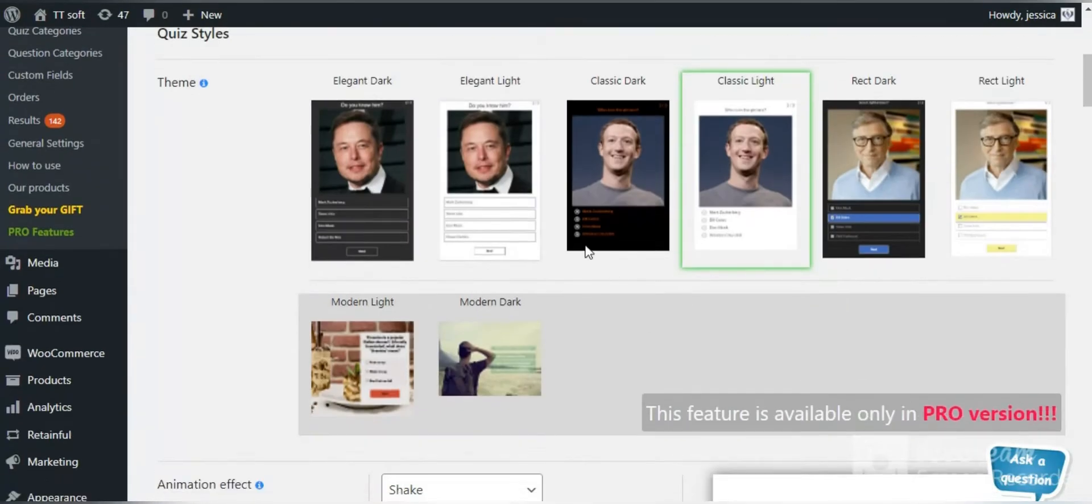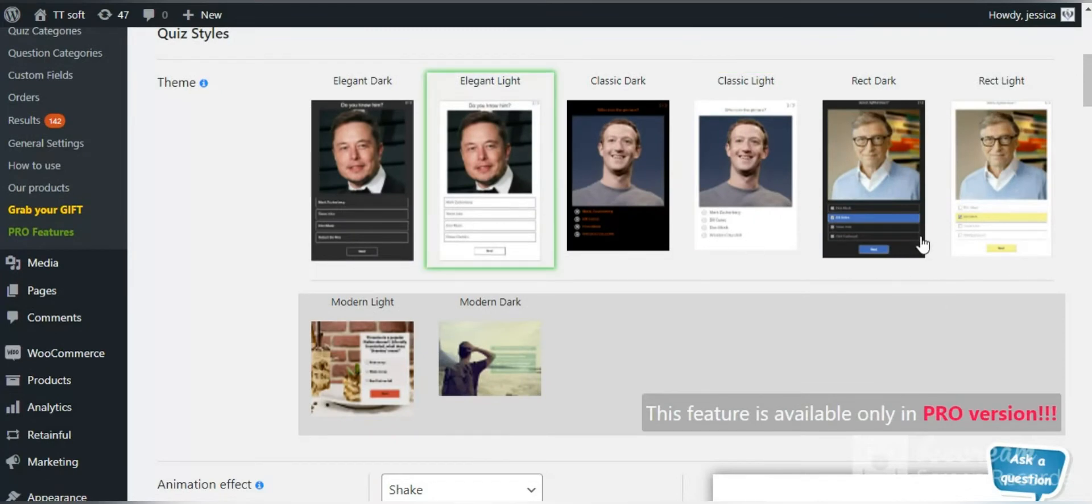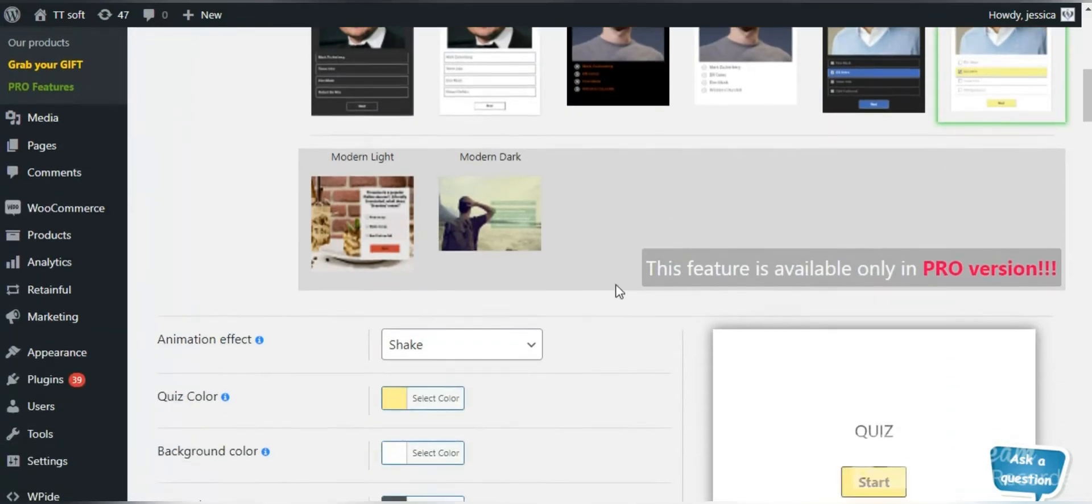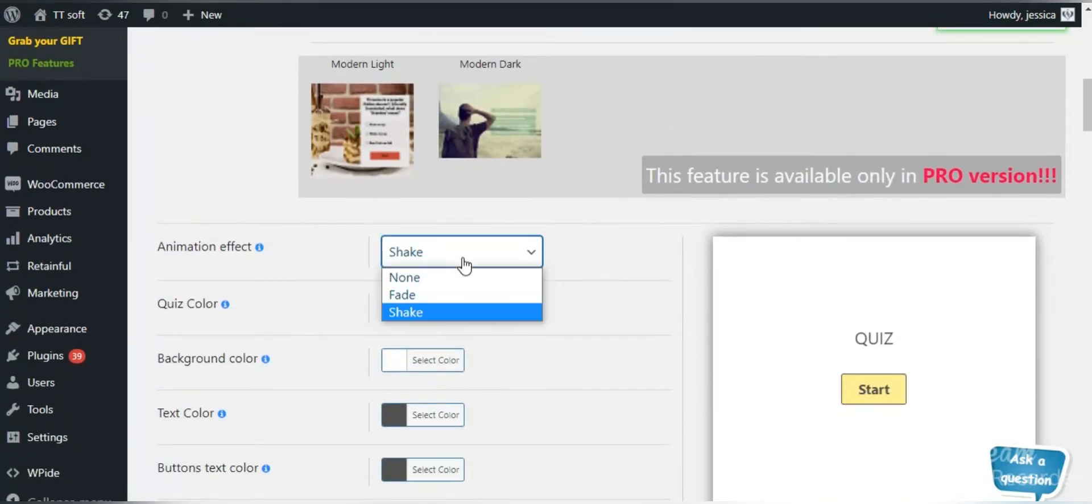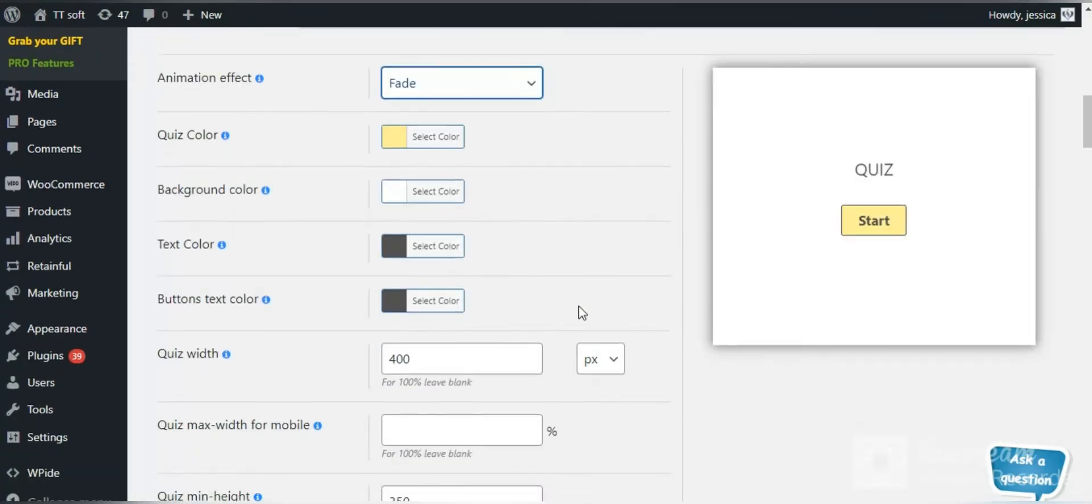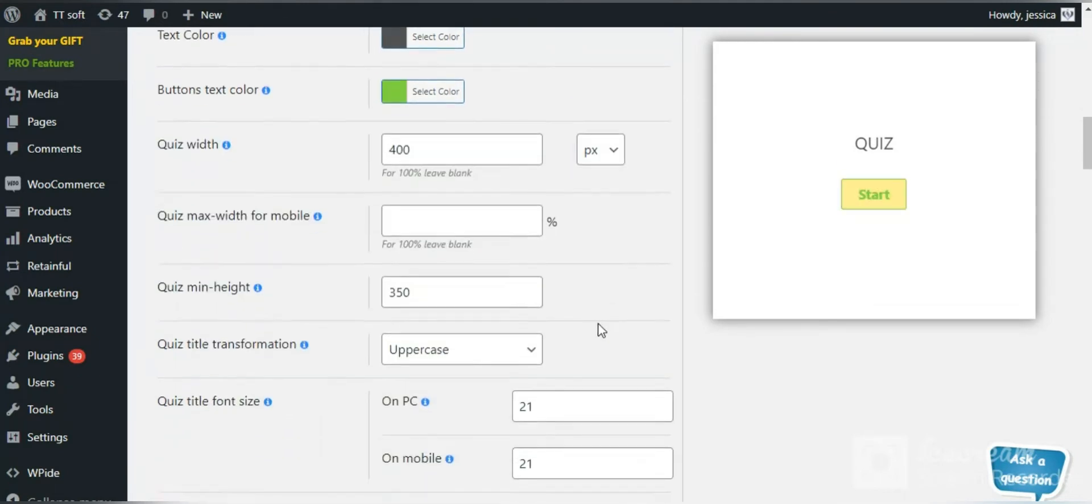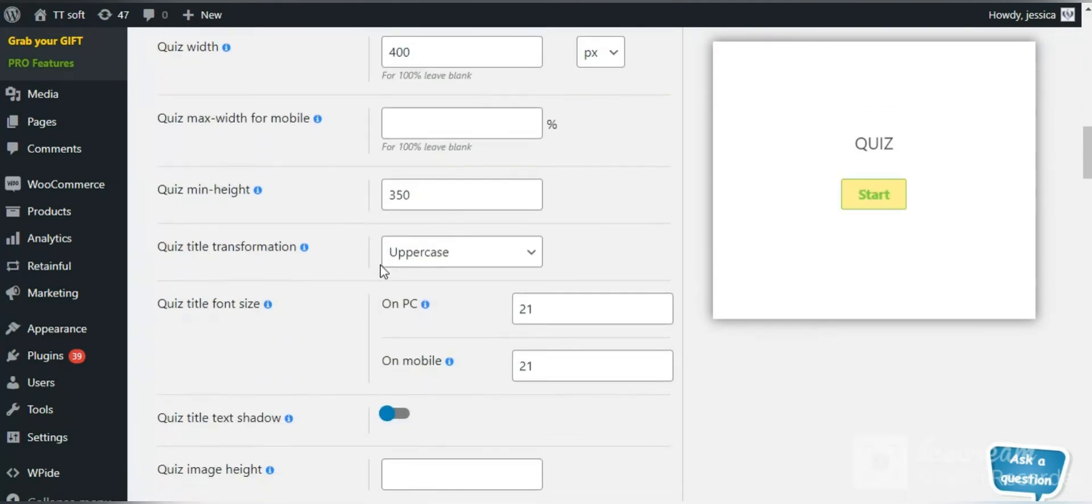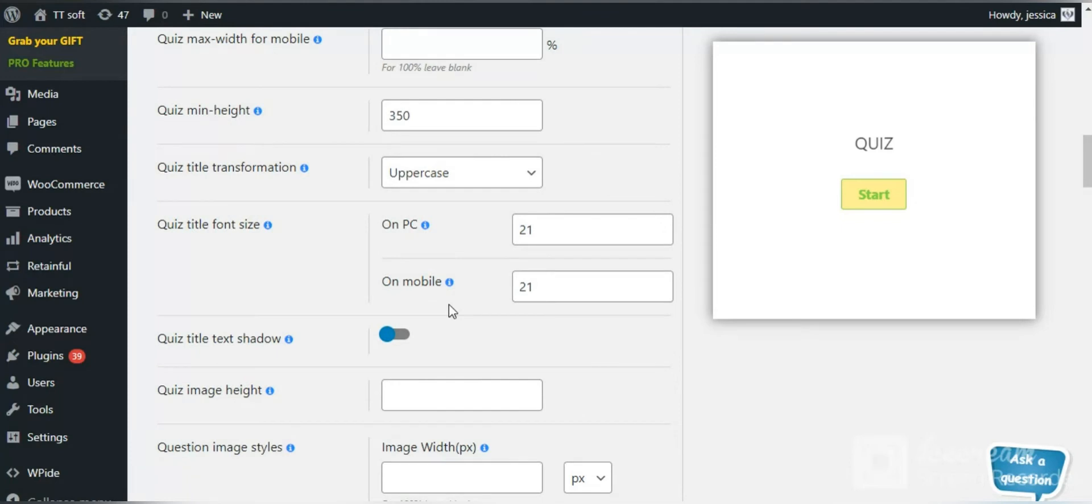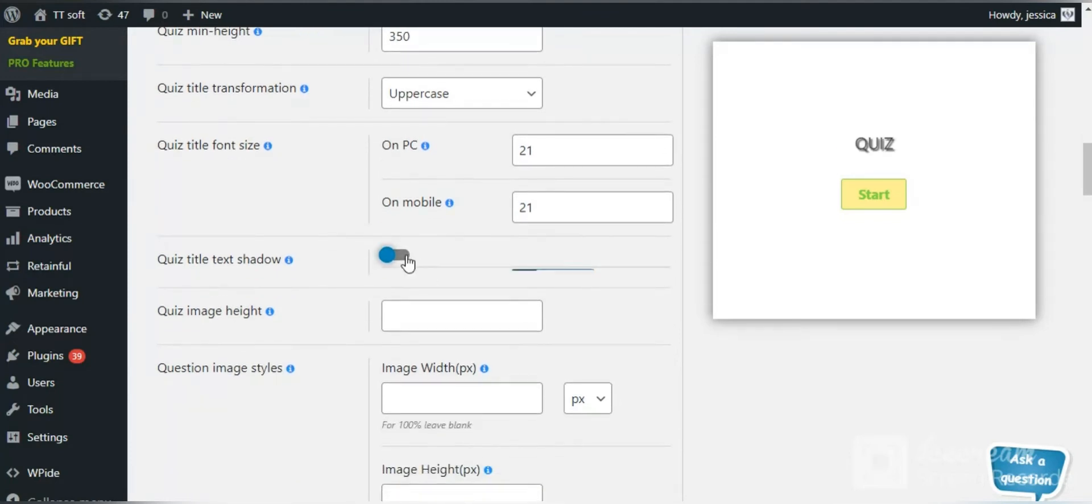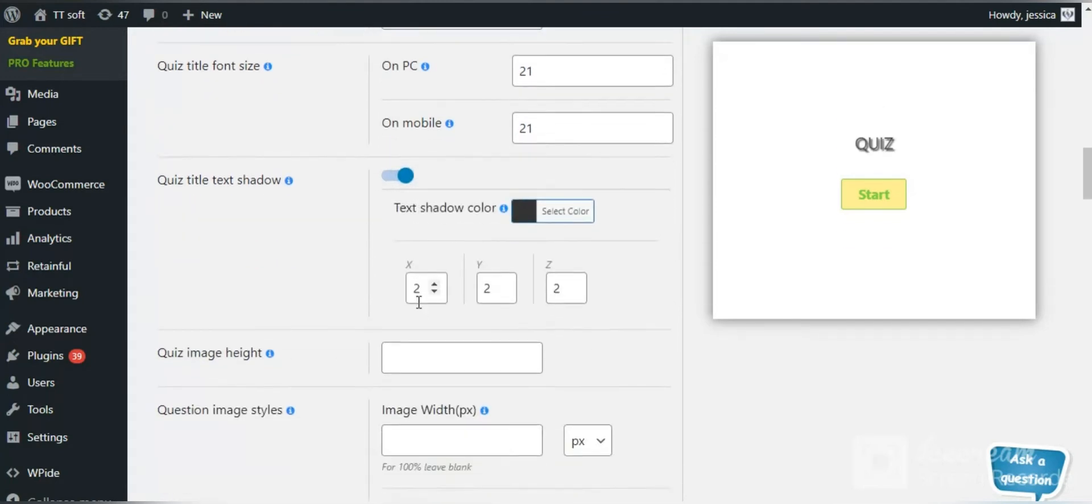Besides, you can customize your quiz the way you want. You can change the parameters of the quiz and its colors. Some features also enable adding background images and changing button and answer styles.